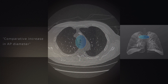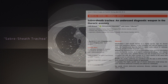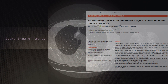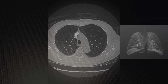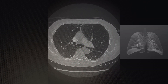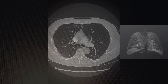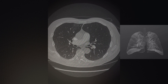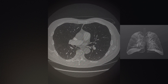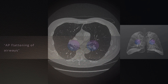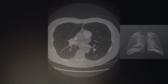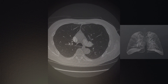This pattern is called a saber sheath trachea. As we further descend into the carina and extend into the right and left main bronchi, we now have an opposite phenomenon where we have AP flattening of the airways and an increase in the transverse diameter.